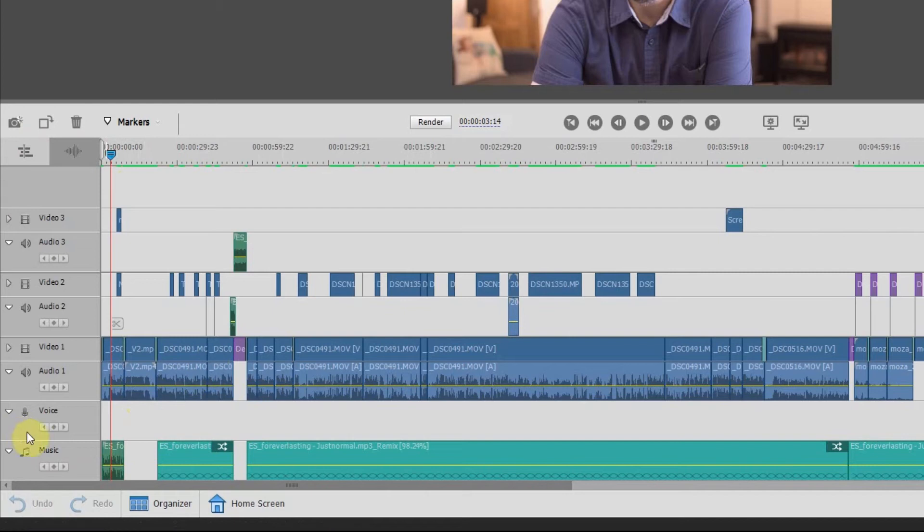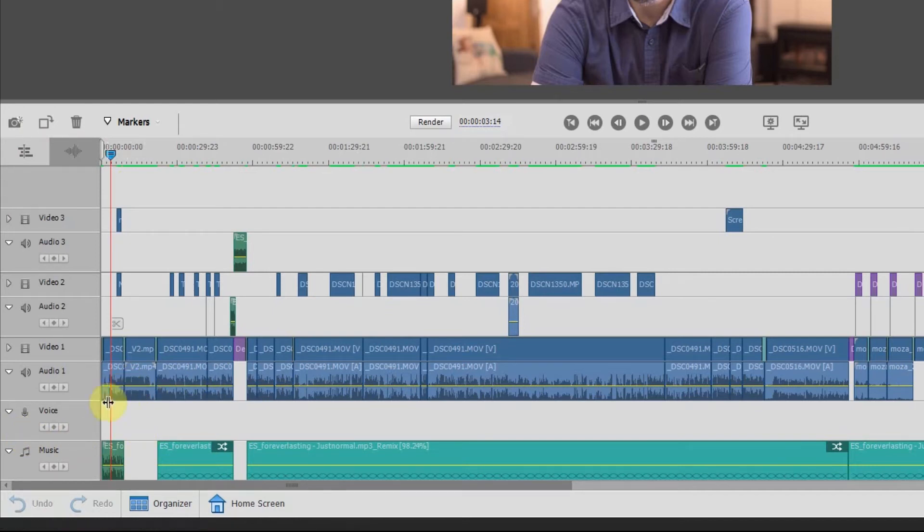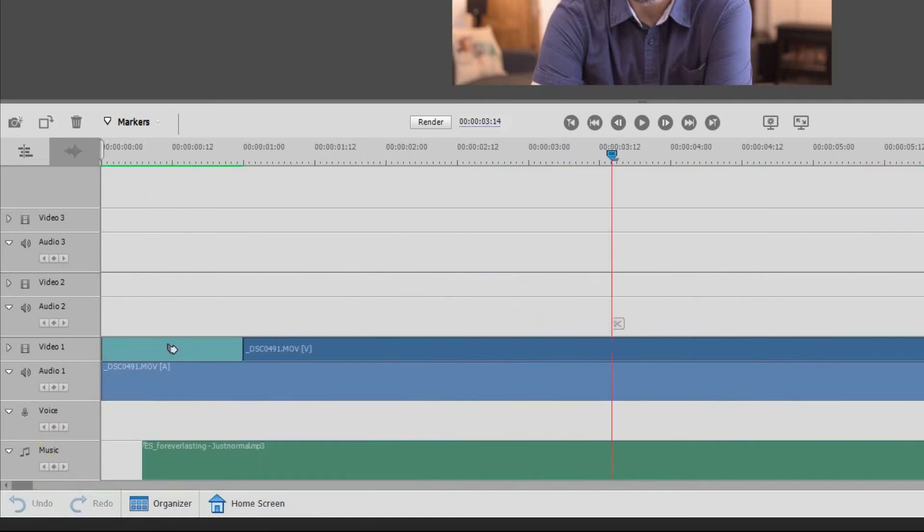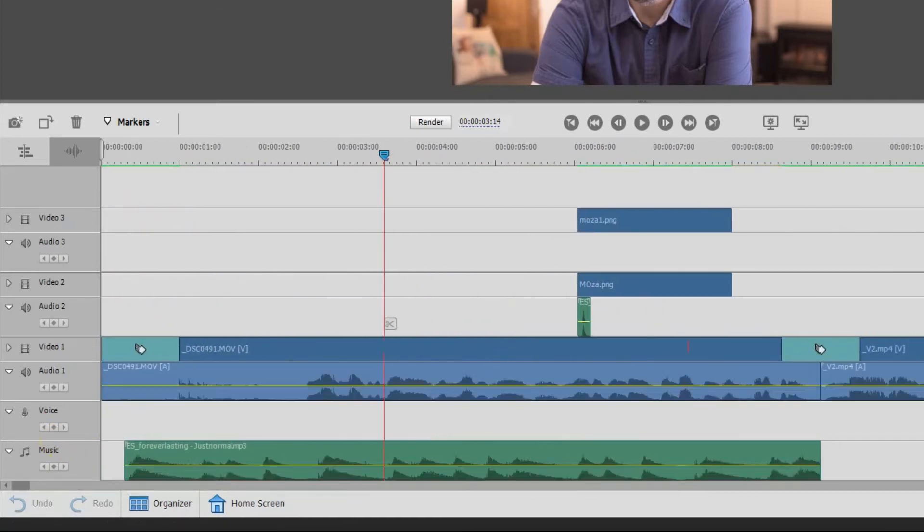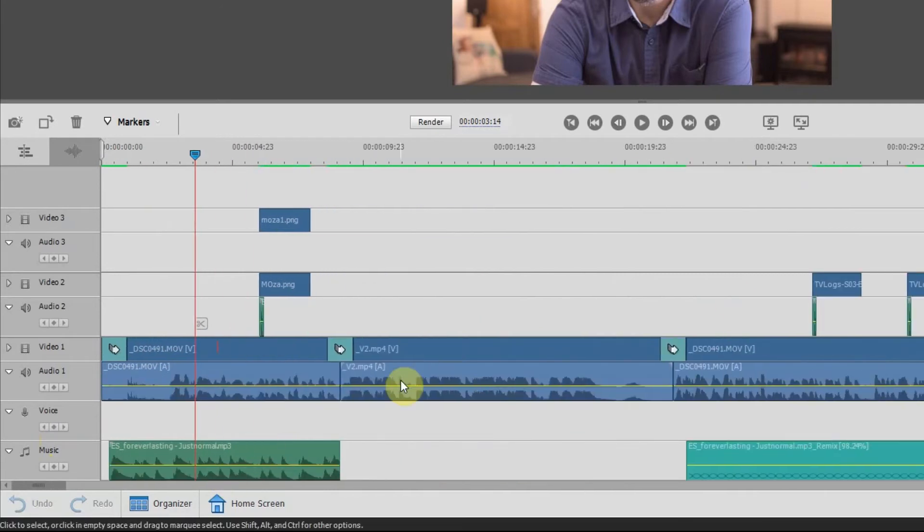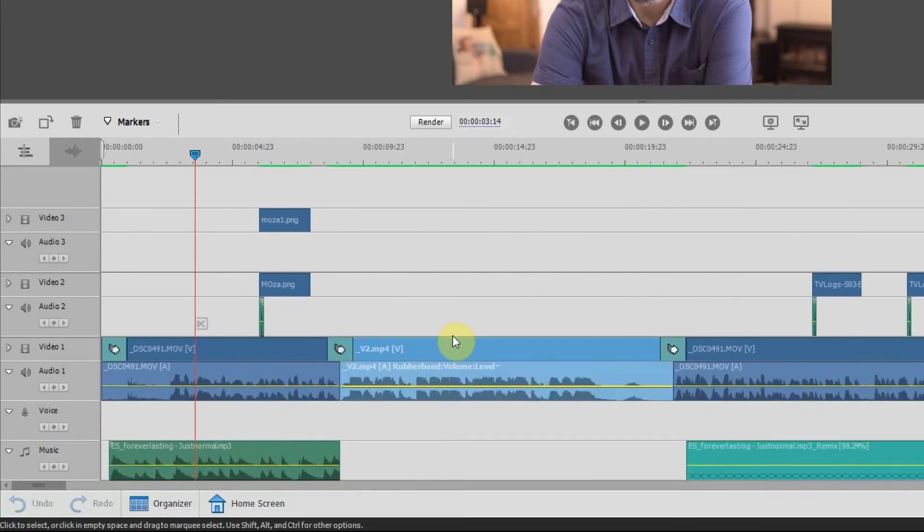So here you can see these are the levels and you can see there's also a yellow line. So what we want to do is adjust the yellow line which is the level. So there's a couple different ways to do this. First thing you want to do is zoom in on the audio that you want adjusted.